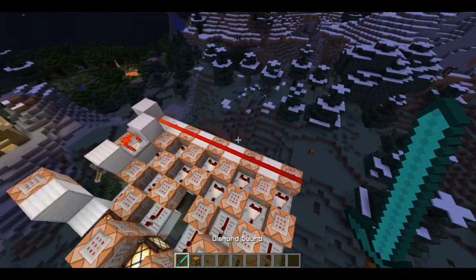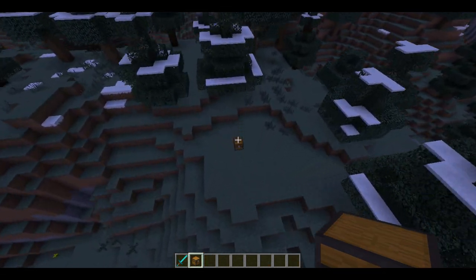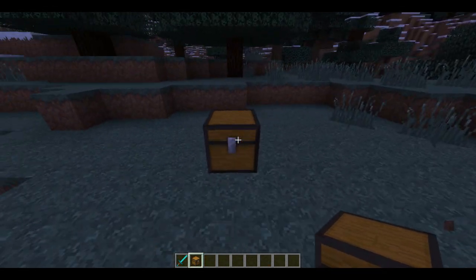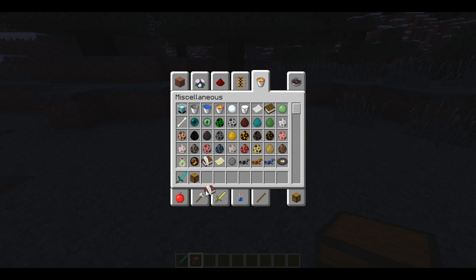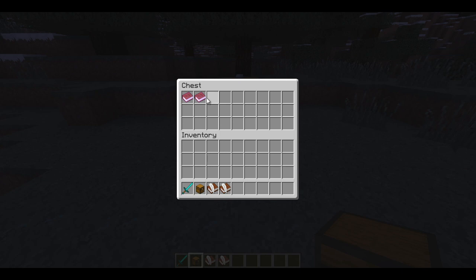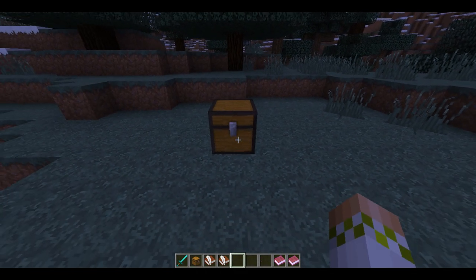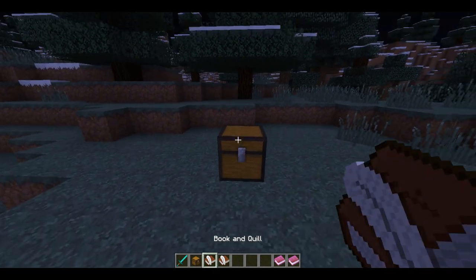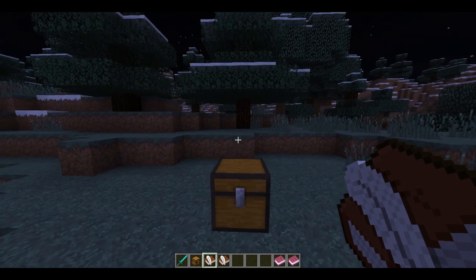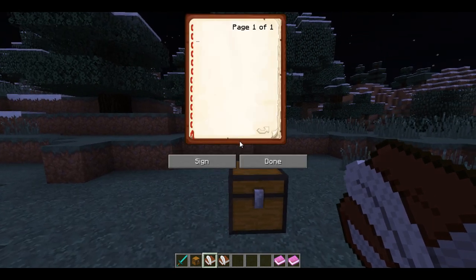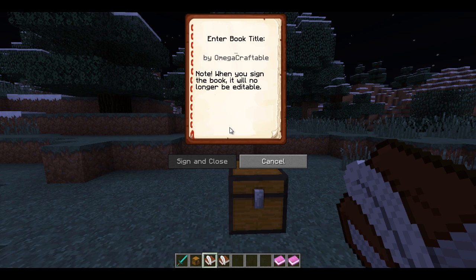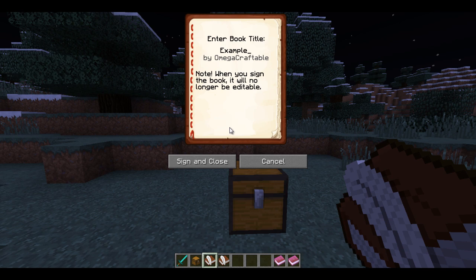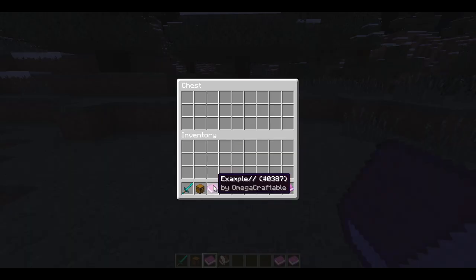So, the first thing you're going to want to do if you're going to set up a system like this is get some books and put down a chest. So, you want writable books. So, I'm going to grab two of them. Make sure there's nothing in there. I haven't done this more than once or anything. So, what we're going to do is create one book and sign it and then you're going to call it whatever you're going to call your NPC. Now, I'm going to call it an example and you're going to put a slash slash after that.